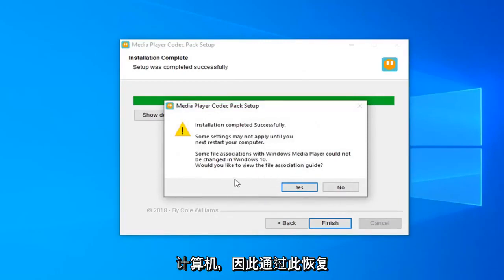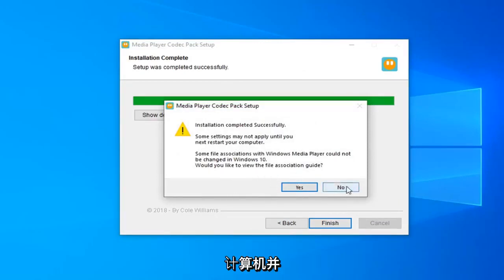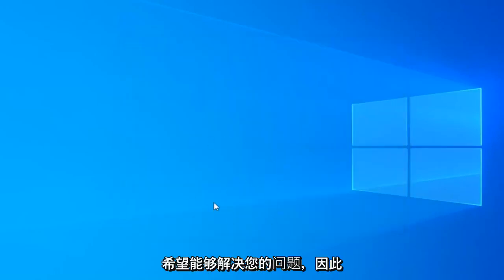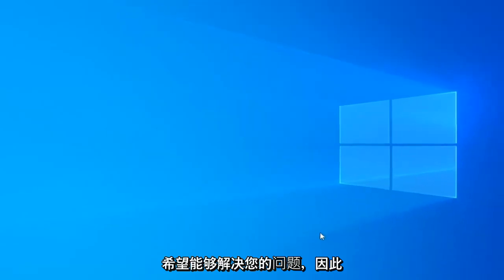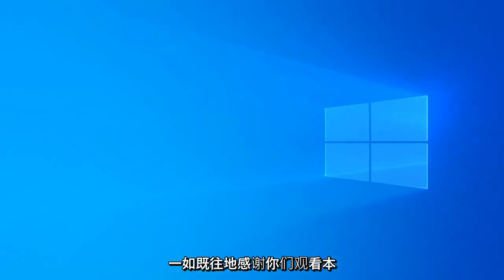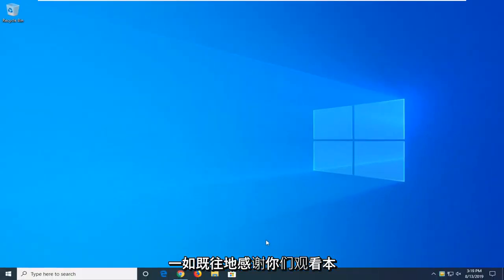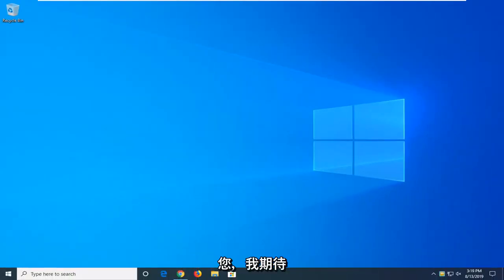So just restart your computer and hopefully that should have been able to resolve your problem. As always, thank you guys for watching this brief tutorial. Hopefully this was able to help you out and I do look forward to catching you all in the next tutorial. Goodbye.